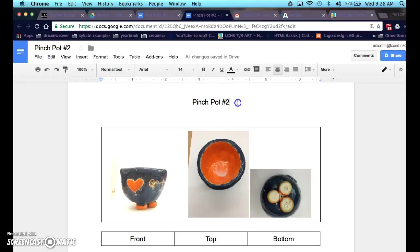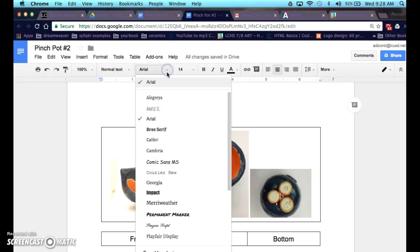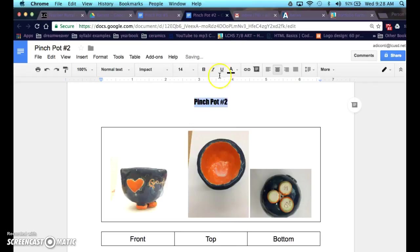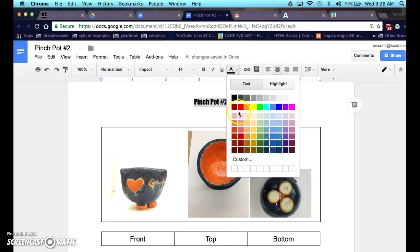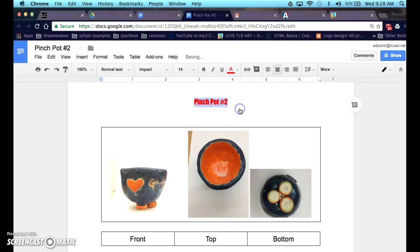Again you can change the font if you don't like the basic Arial font, color if you wish, whatever you want. And that's it. You're going to save it.